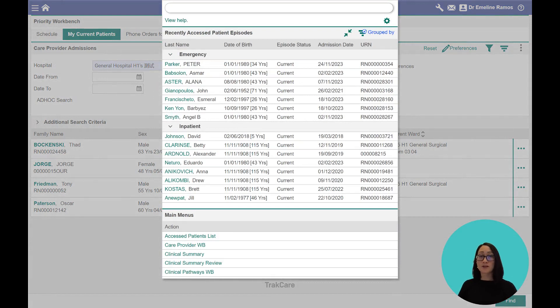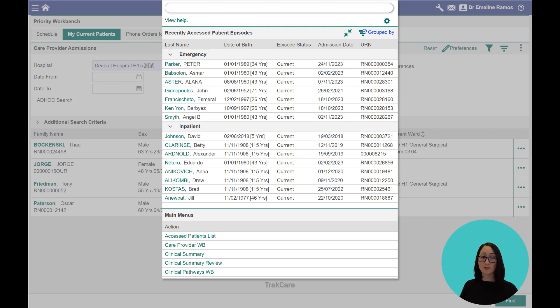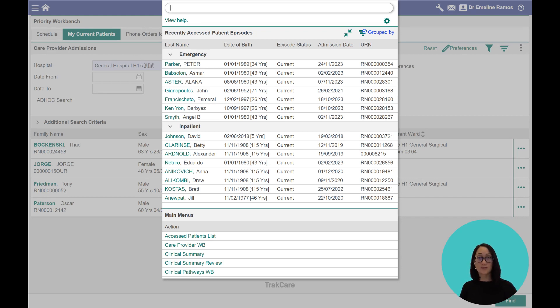Now when you first click on that search bar, it will give you access to a couple of lists. The first one is a list of patients that you've recently accessed. The second one is the list of TrackCare menus that you commonly use.